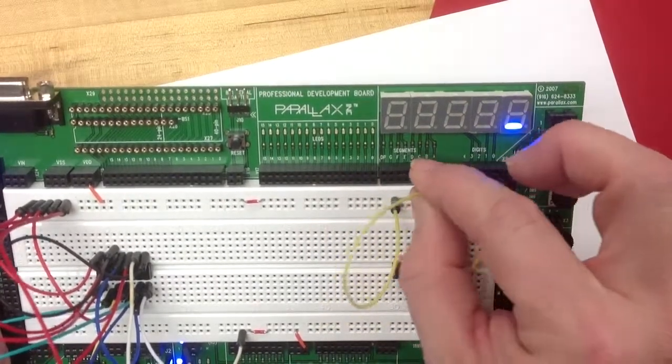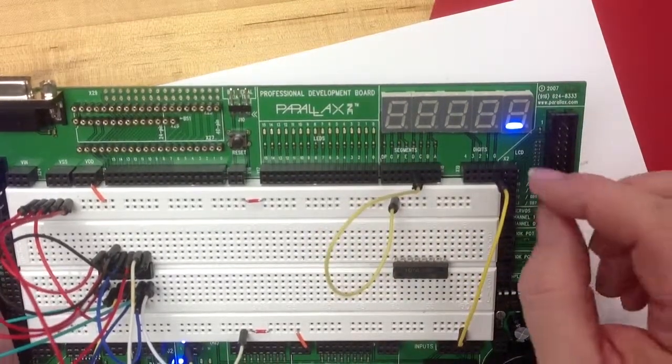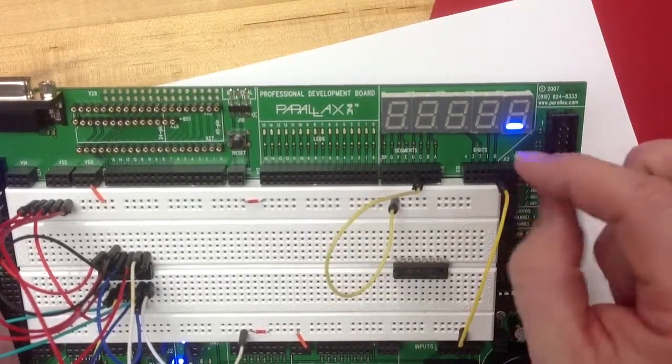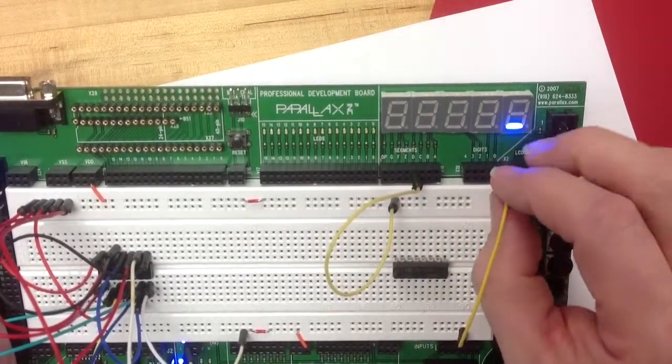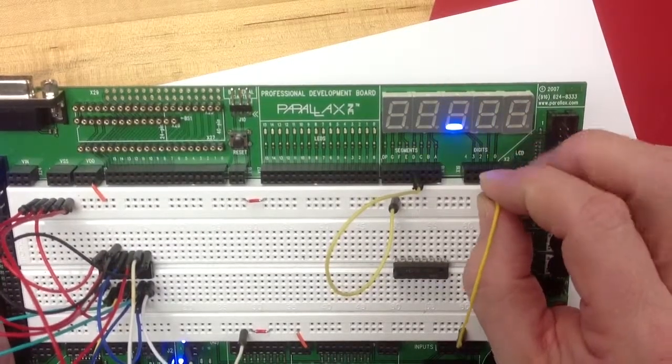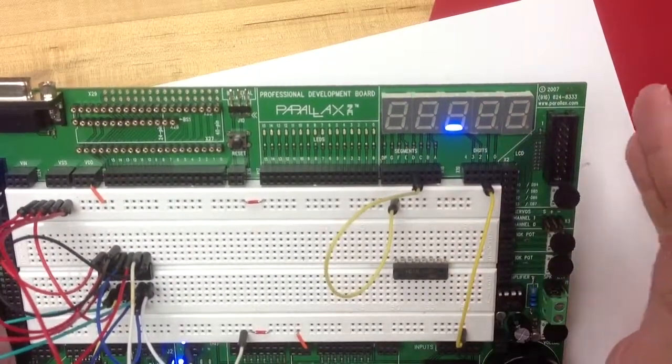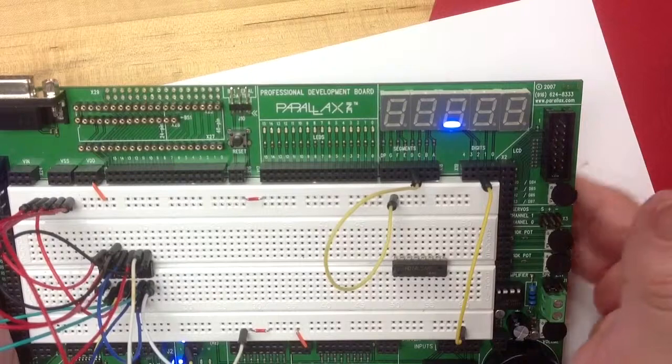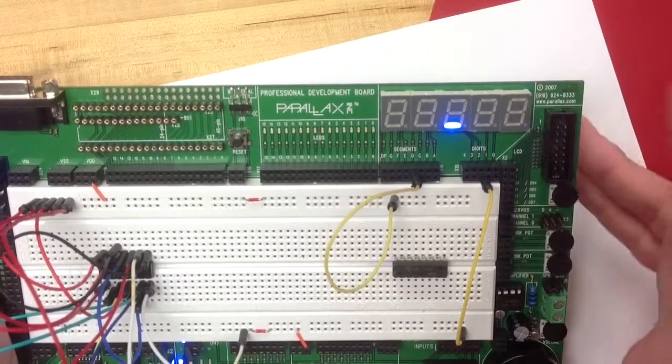But so if I have segment C on and then I move it from instead of the digit zero to the digit two, you can see then that the middle one comes on.